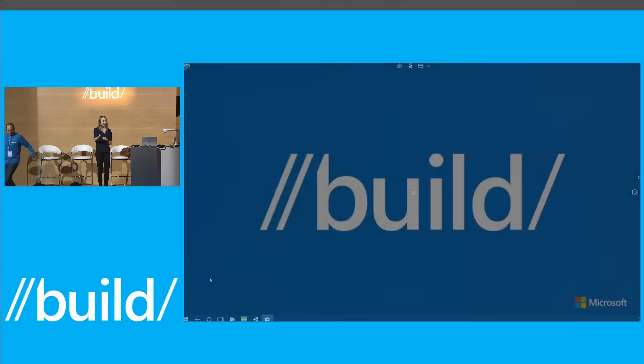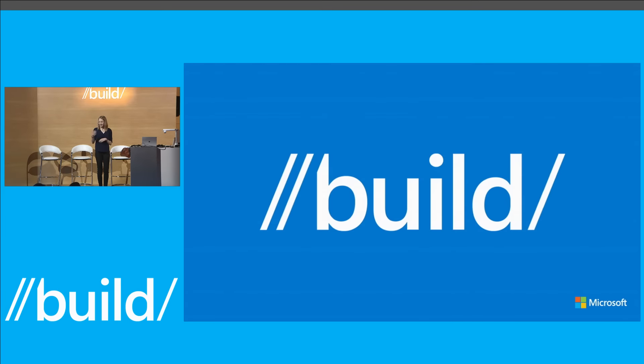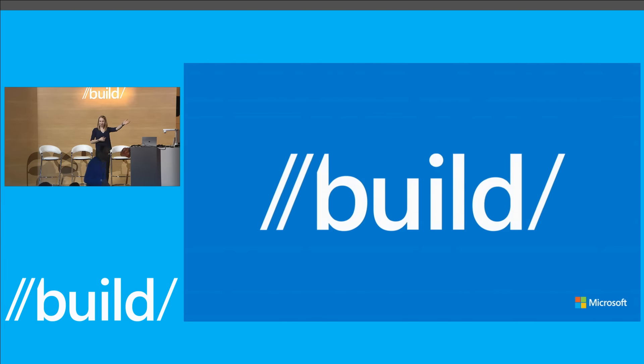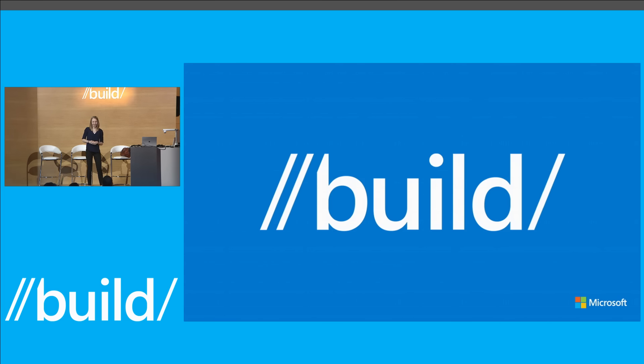And that's all we have for today. Thank you guys so much for attending. Issa, myself, and a few others will be over at the Continuum booth shortly. So please come ask us questions and try out some of these new scenarios for yourself. Thank you.